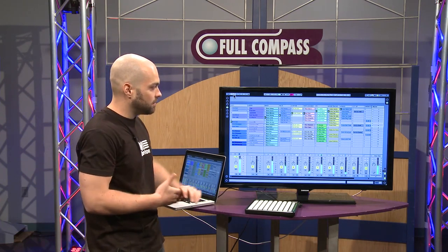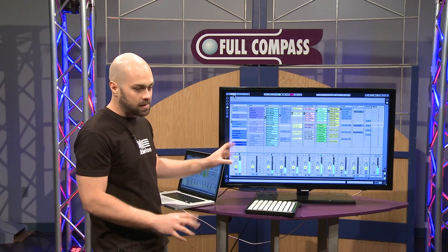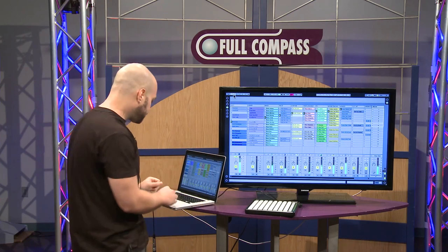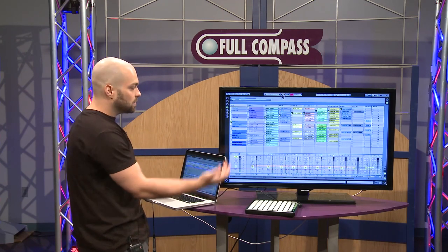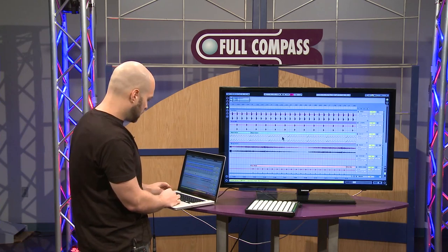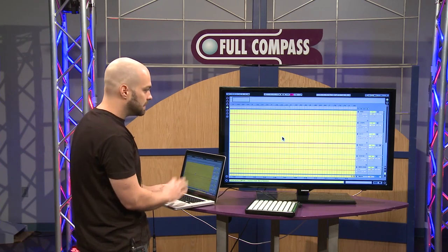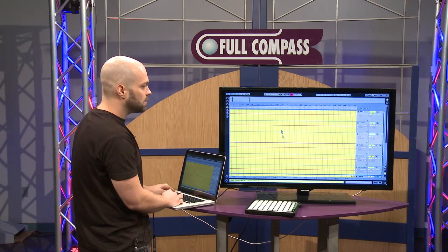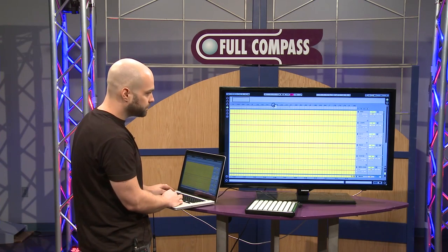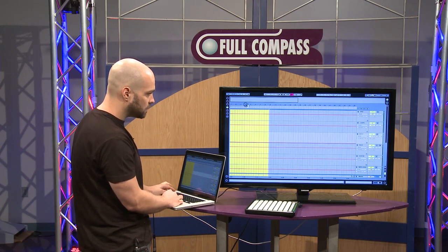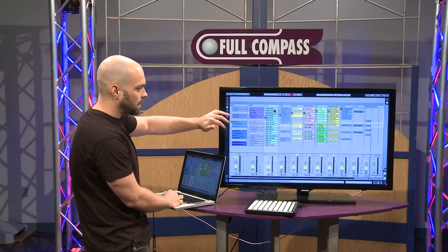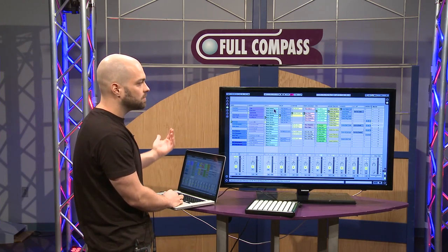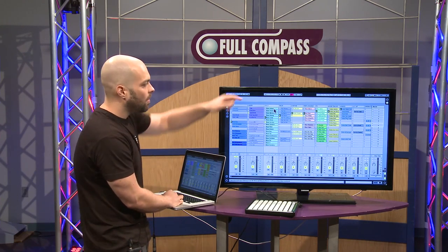Ableton Live handles everything in real-time. The other aspect is going from the session view into the arrangement view — I'm going to select all, delete everything that was in the arrangement view, and actually record from the session view my live performance into the arrangement view.